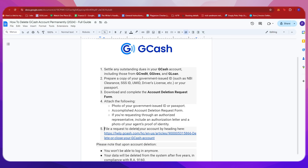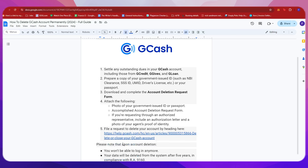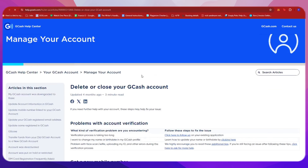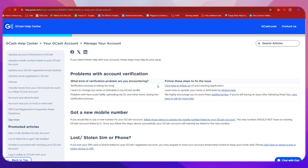You can file a request to delete your account by heading to this website. We're just going to open that up real quick right here.